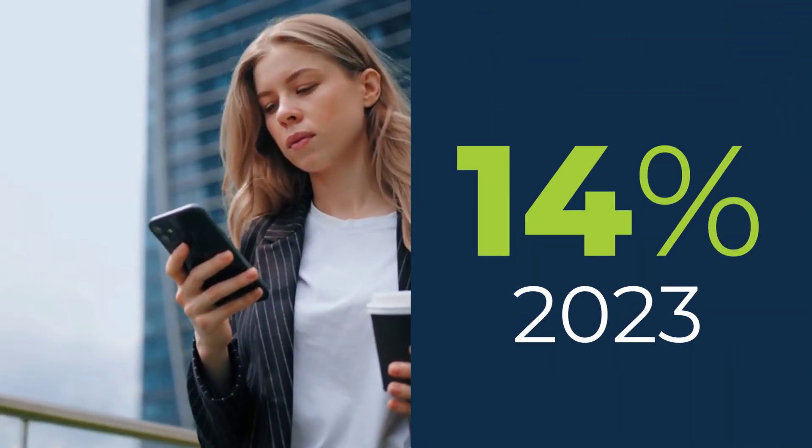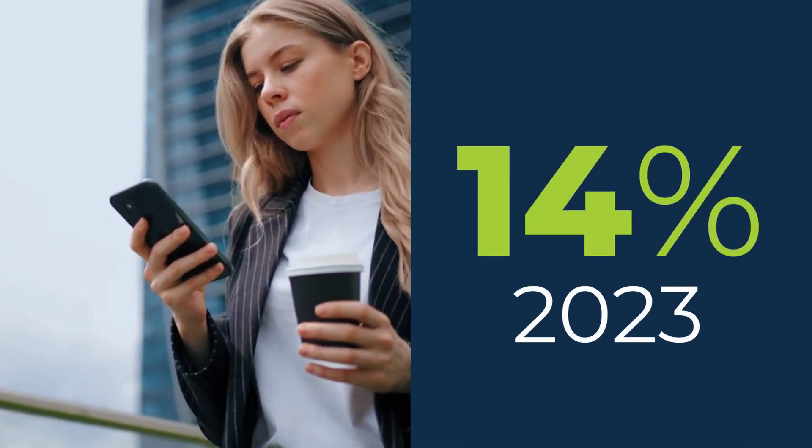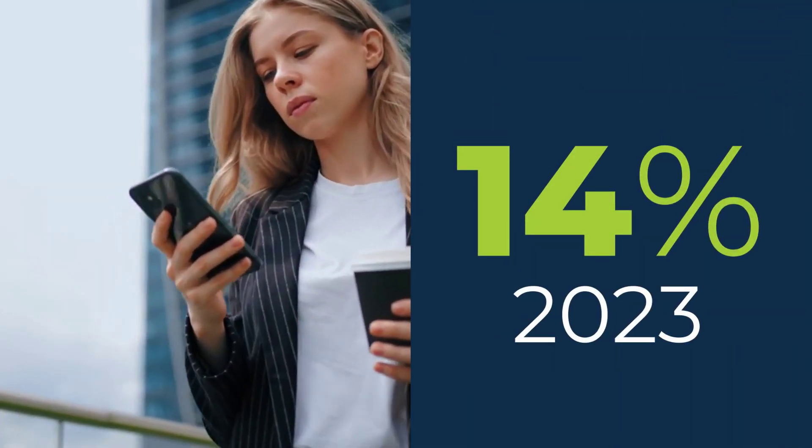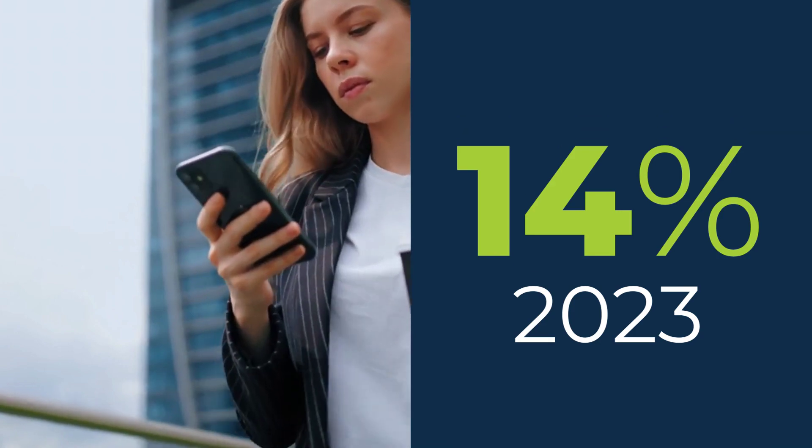In 2023, 14% of US adults used TikTok for news updates.